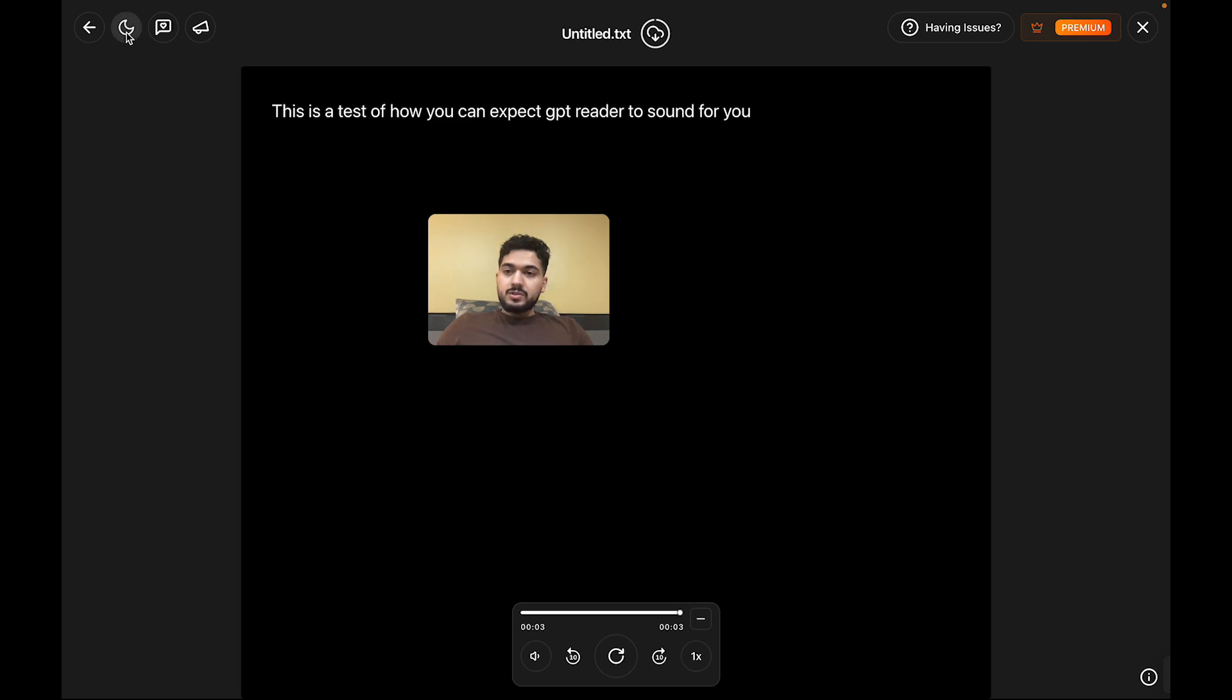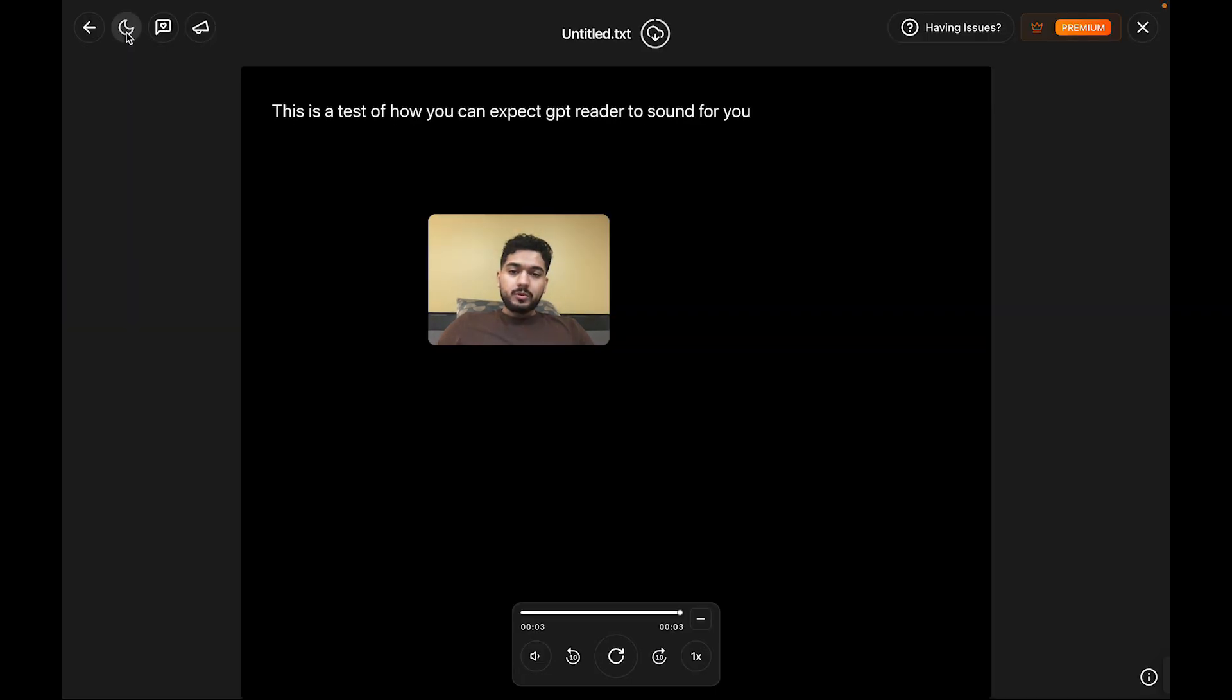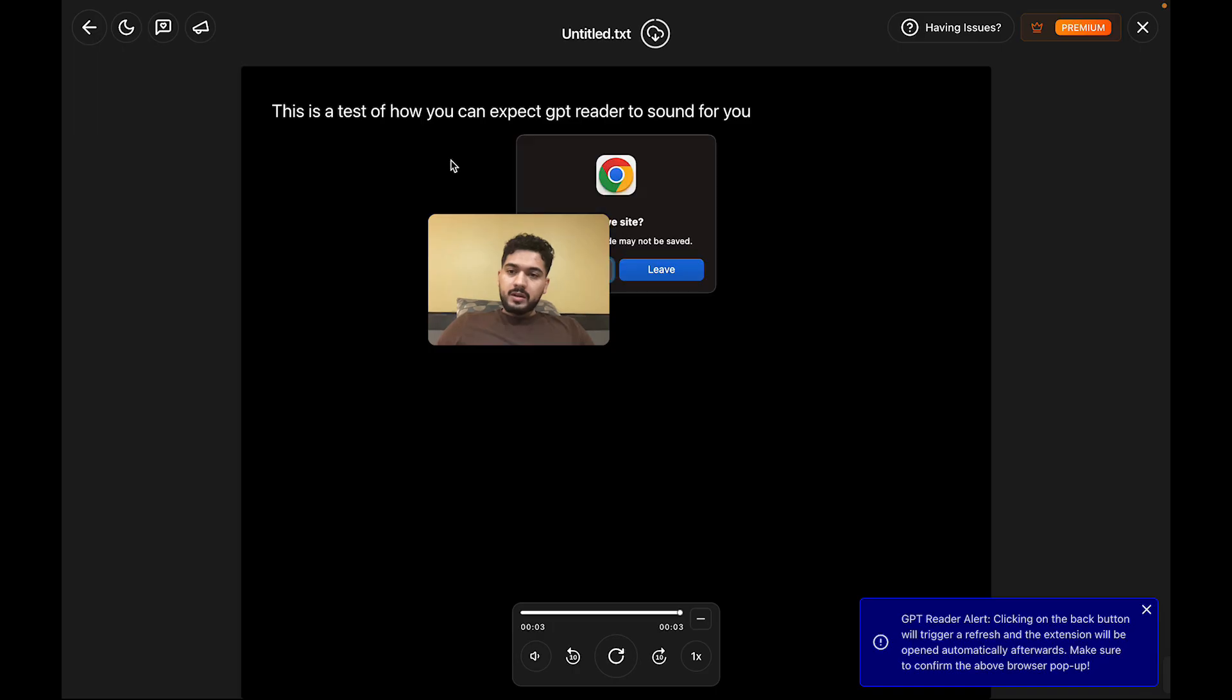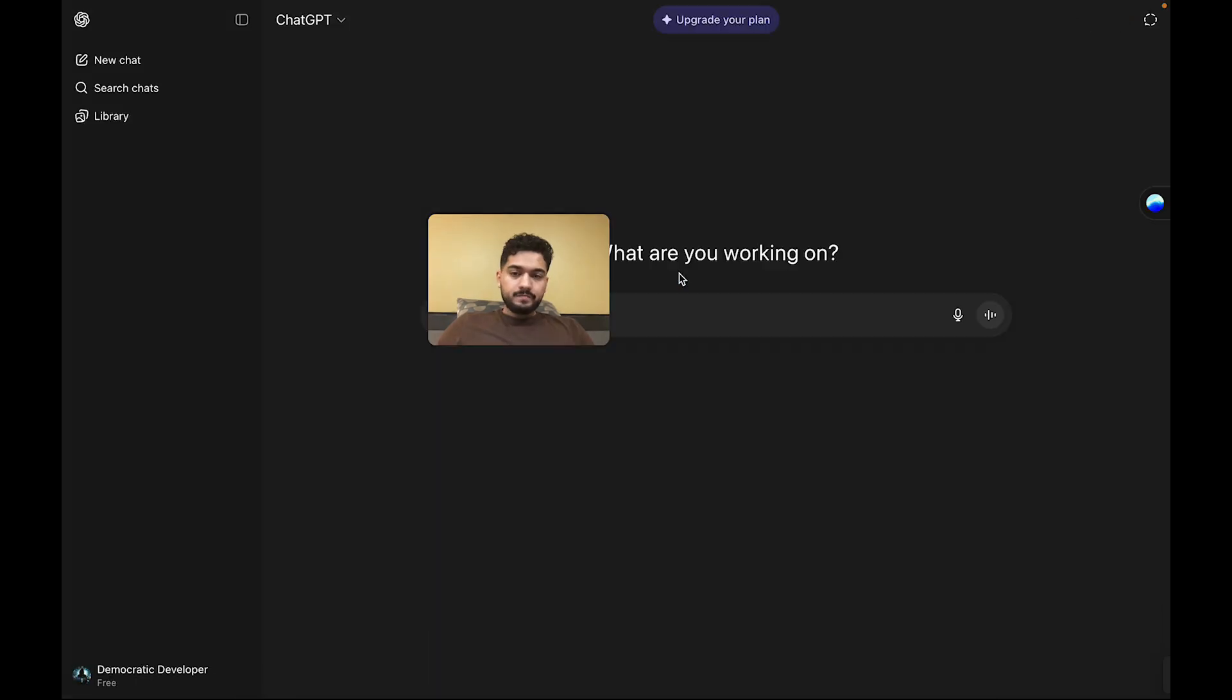You also have the ability to go light mode or dark mode, depending on your preferences. Let's continue on now to the downloading view here.